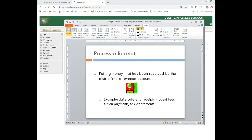First, we're going to talk about processing a receipt. That's basically putting money in that has been received by the district and receiving it into a revenue account, which then also updates the related cash account. Examples include daily cafeteria receipts, student fees, tuition payments, things like that.